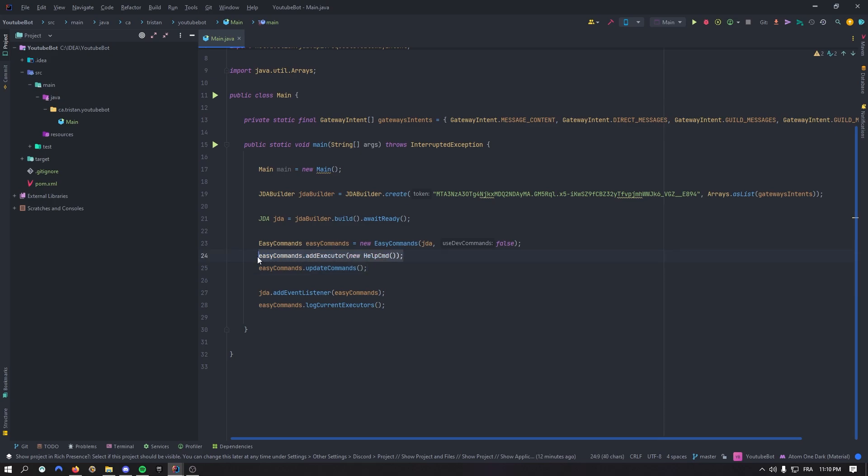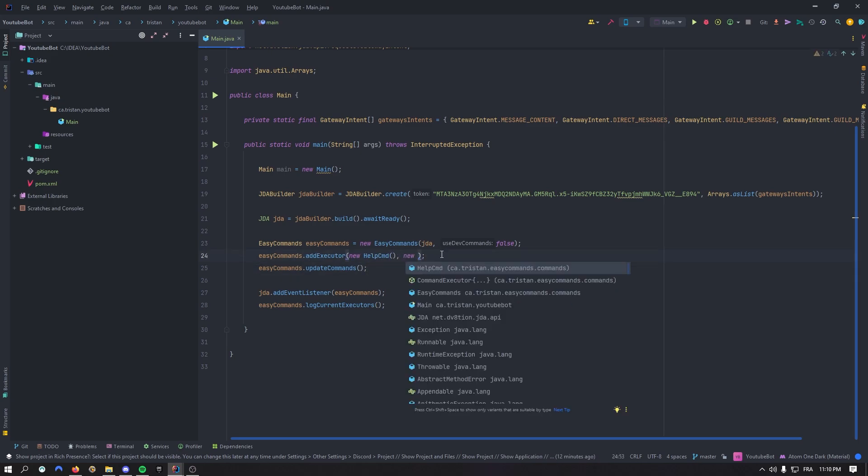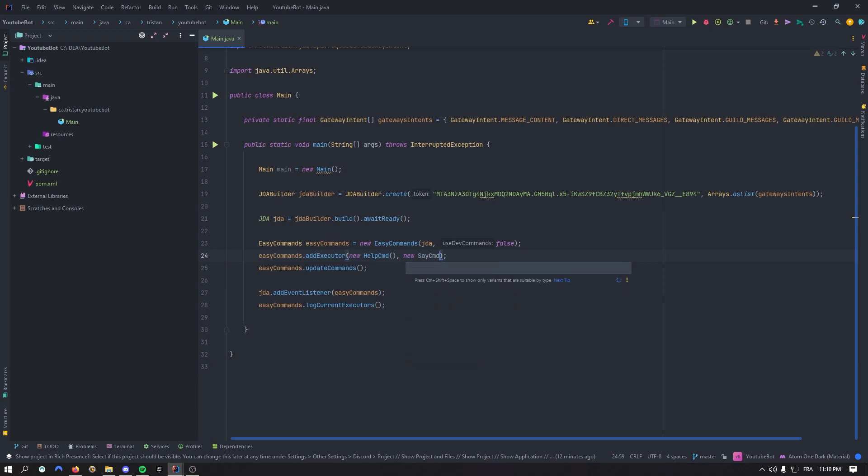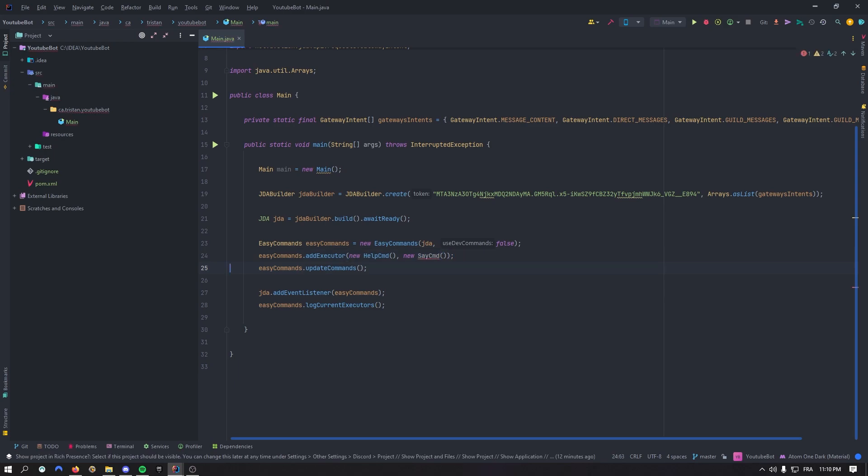In this episode, we'll do just a simple executor just so you can get a hang of what is going on with this library basically. So we'll just add something new right here. We'll add, for example, a say command, just so we can check how options work and how to build a command with easy commands.